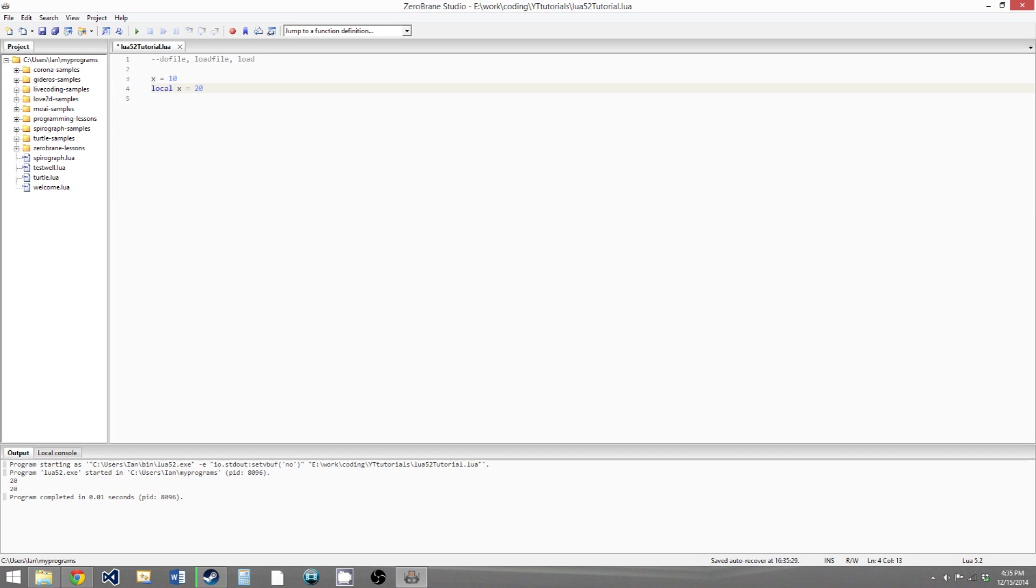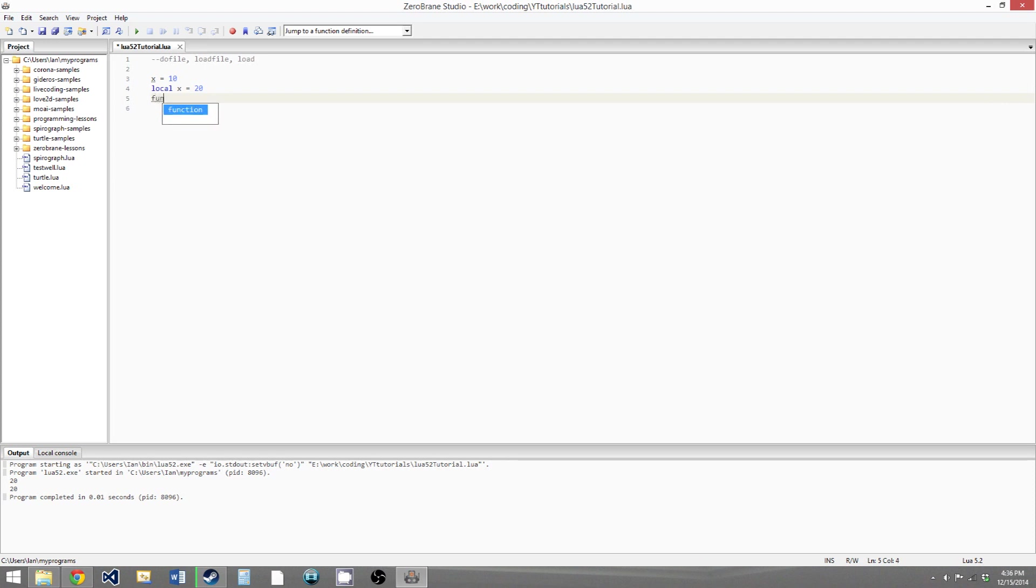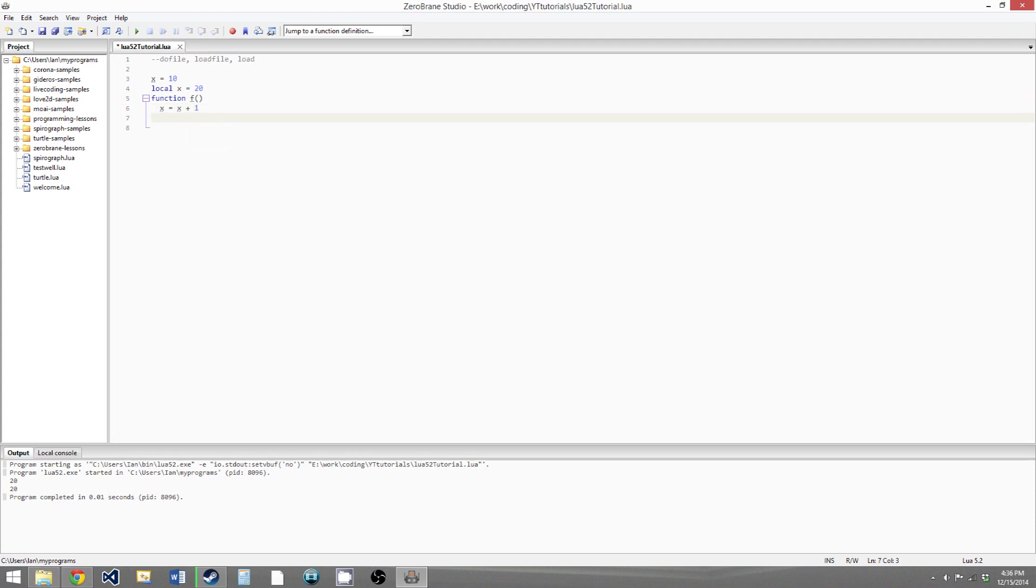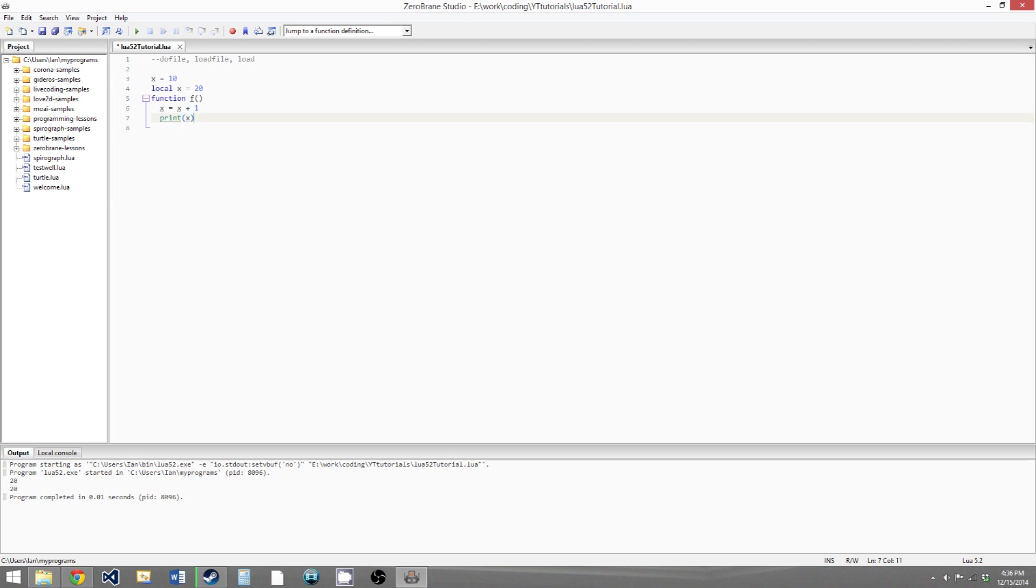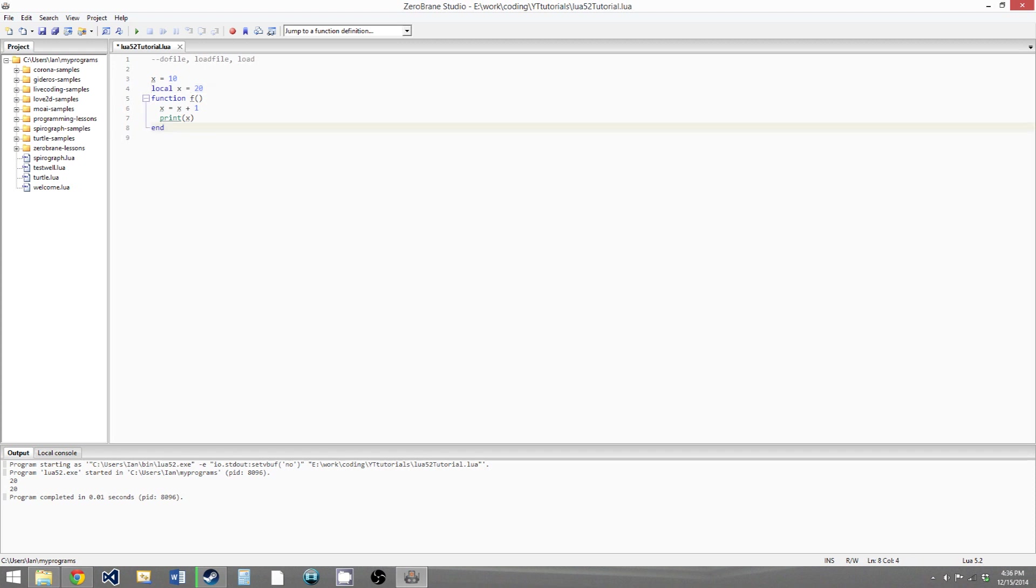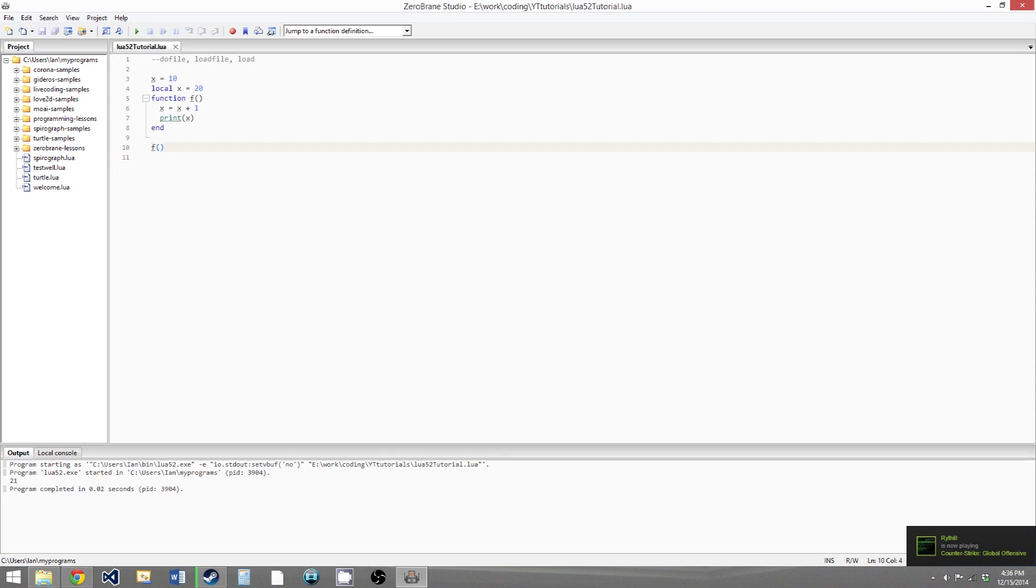And another thing that may seem weird is that we have two variables with the same name, one local and one global. Usually, this is what we're going to go over. In most cases, Lua will always choose the most local form of the variable. So if we were to do something like create a function f that said x equals x plus 1, and then we'll print x, and end. So there are two x's. Lua will choose the most local form of x, which is in this case this x, which is set to 20. So now if we were to call f, then we would get 21.